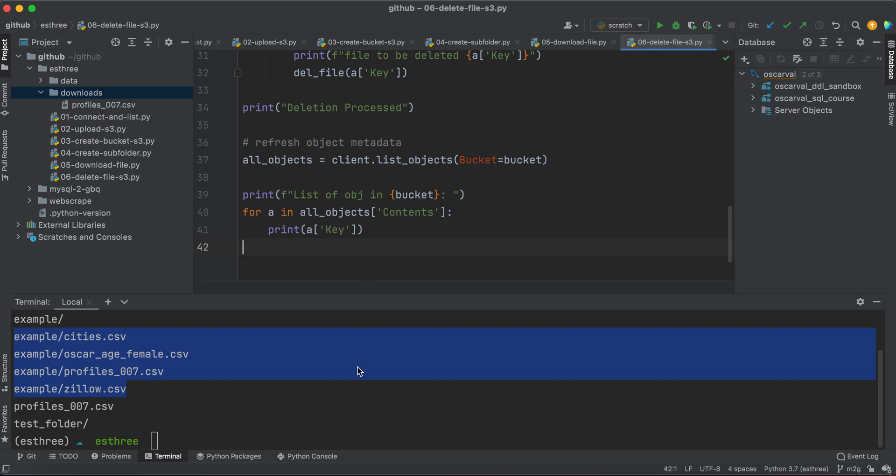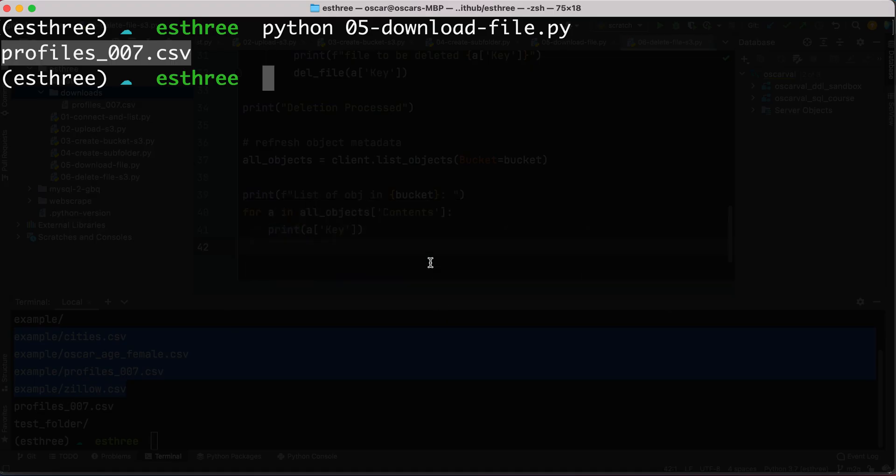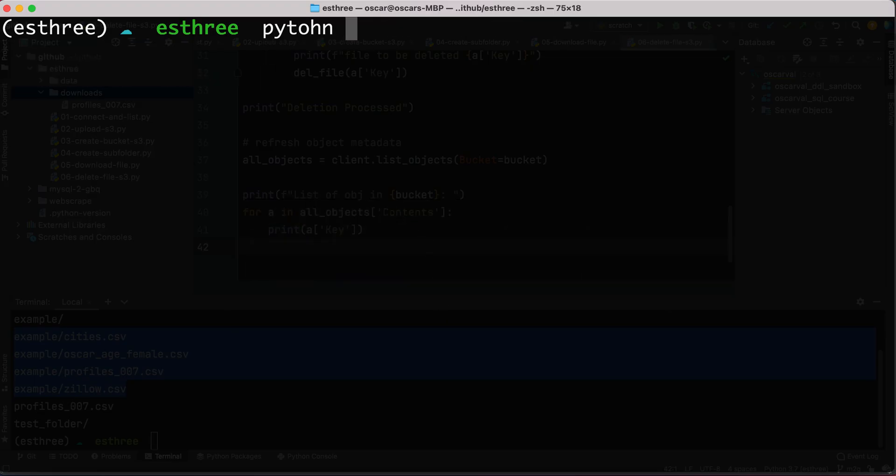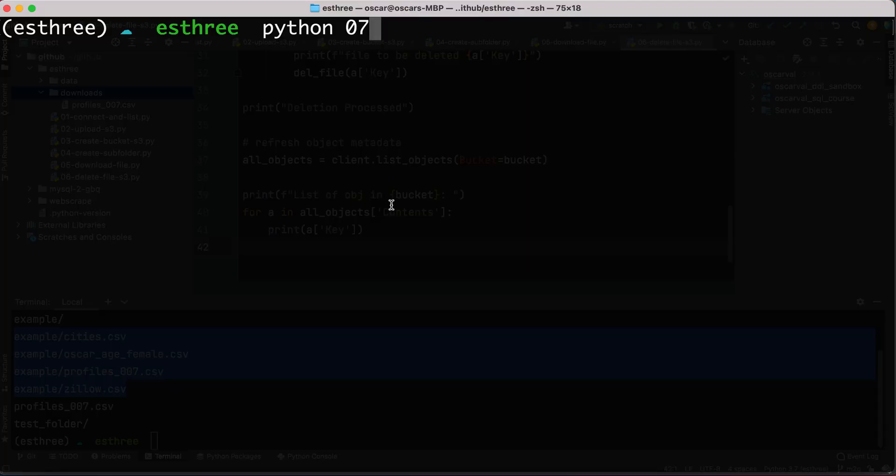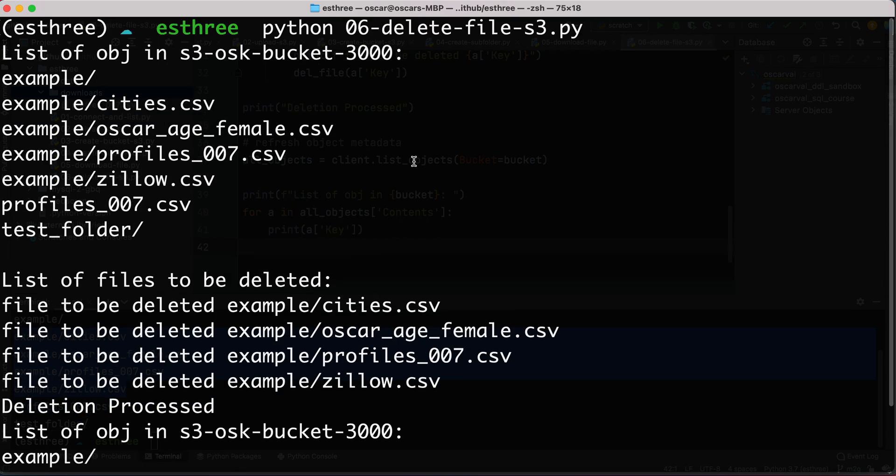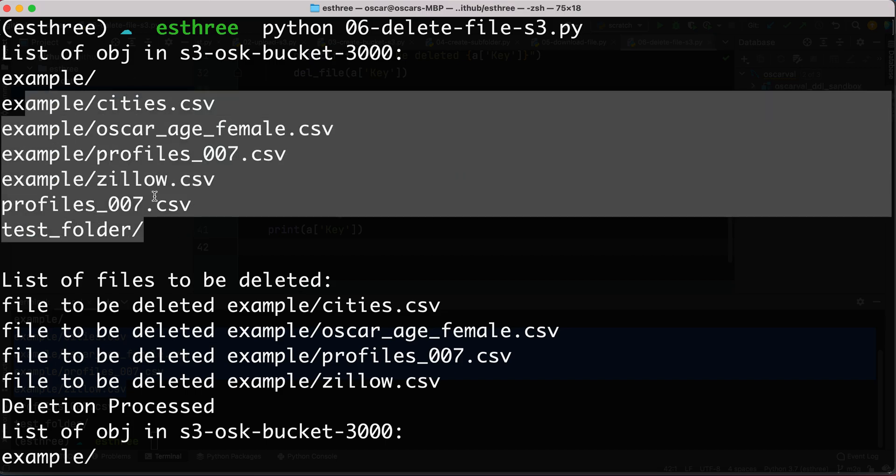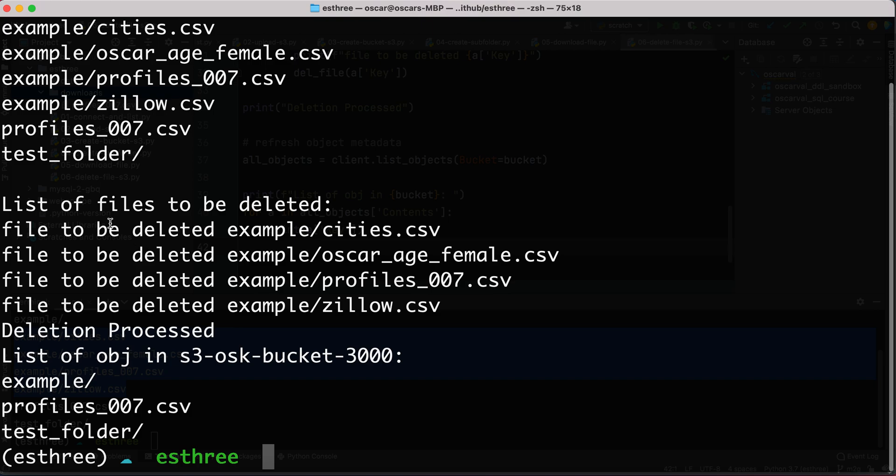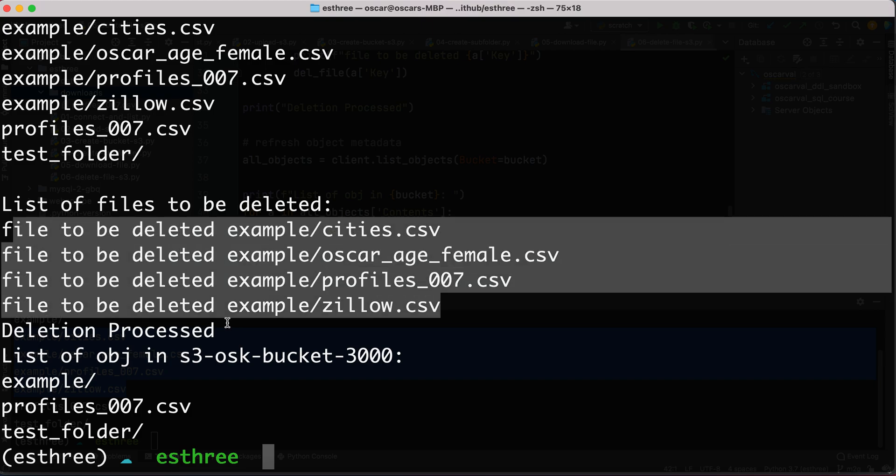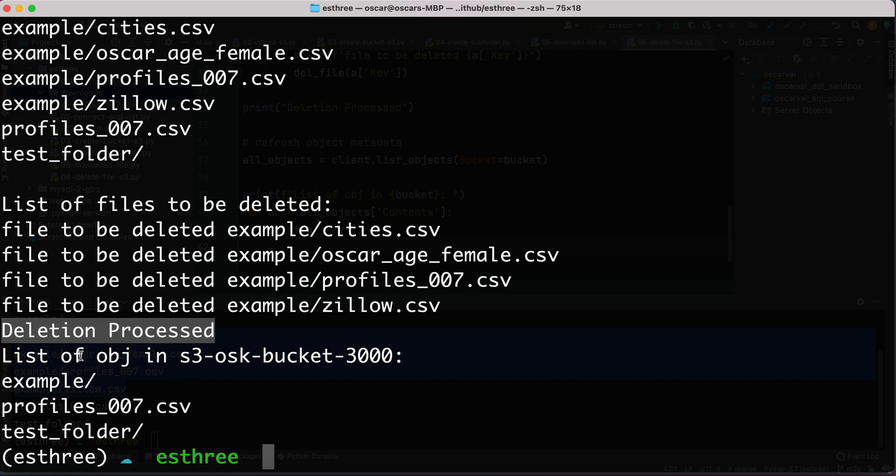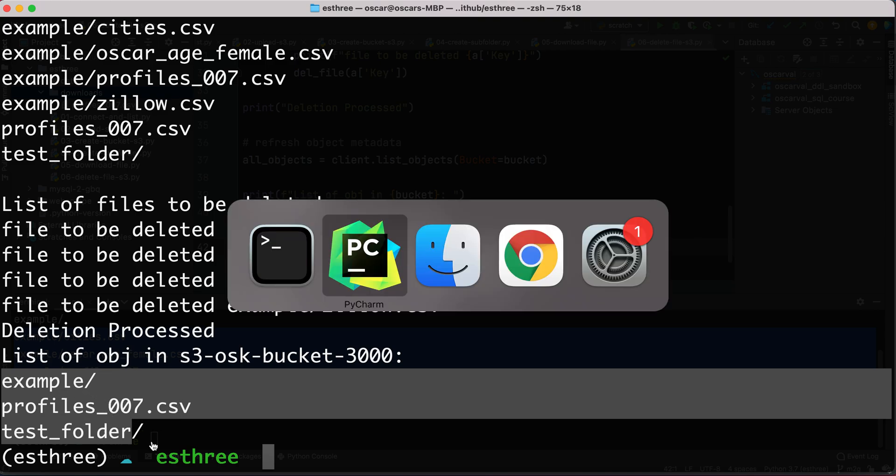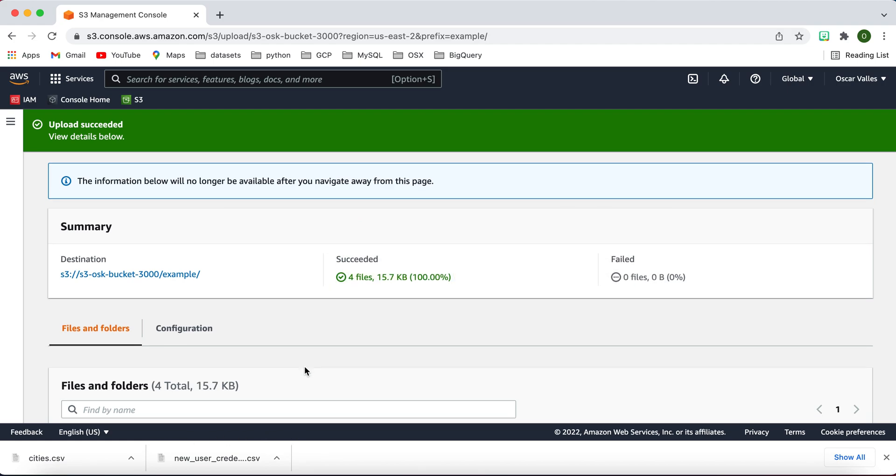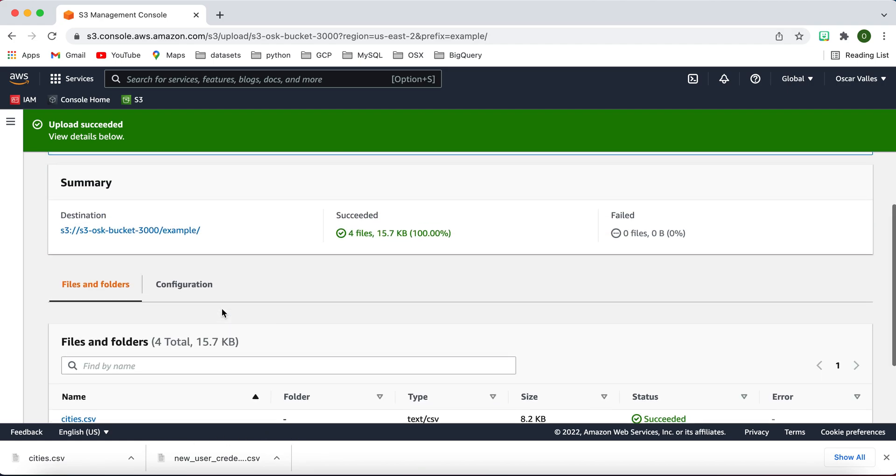So I'm going to switch over to our terminal since that is just a much larger screen. And I'll type Python 06_delete_files. And it did what it had to do. So first of all, it listed the objects in that bucket, all these that we're expecting. And then it just kind of gives you a quick confirmation, files to be deleted, and that is what was processed, deletion processed. And so now the remaining list of objects in this bucket are example, profiles.csv, and test folder. And we can go to our console and just take a look at this and then refresh, and we'll see that this is actually going to be empty.